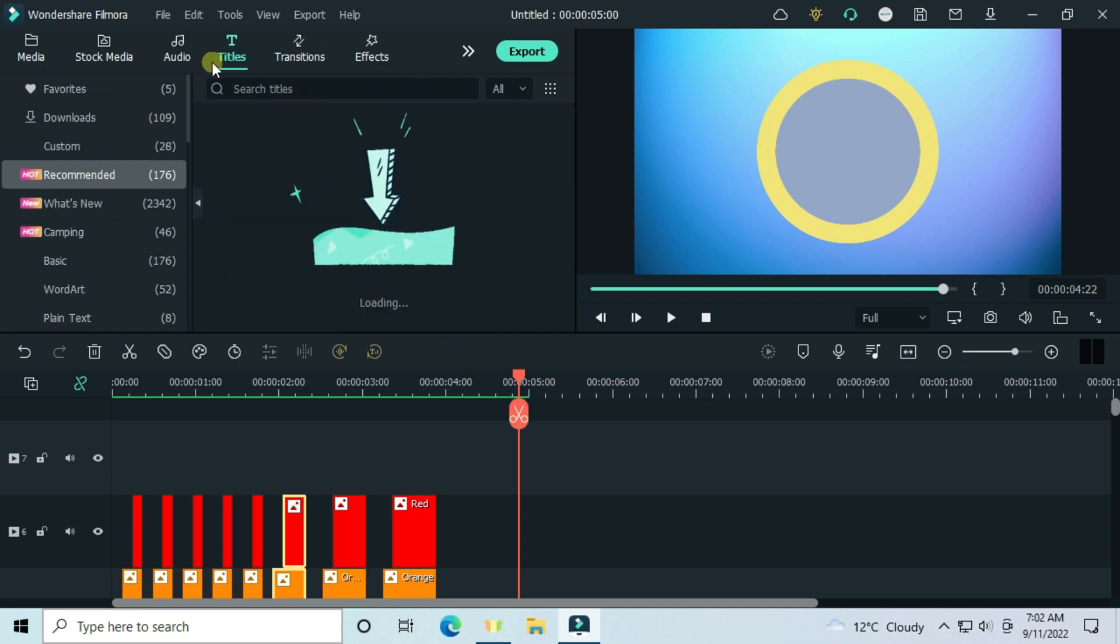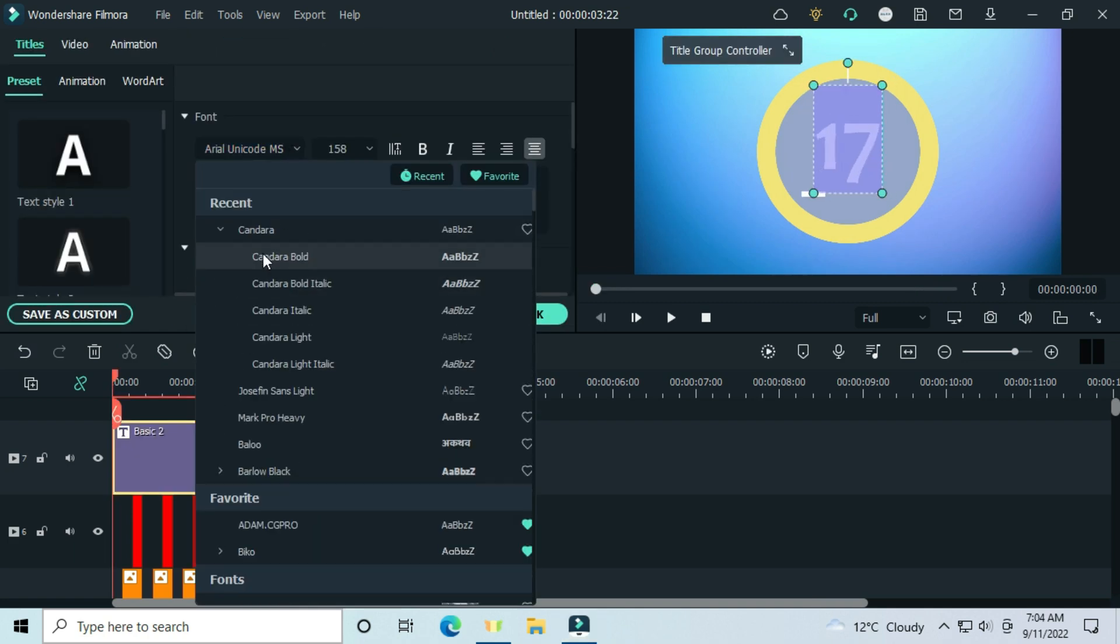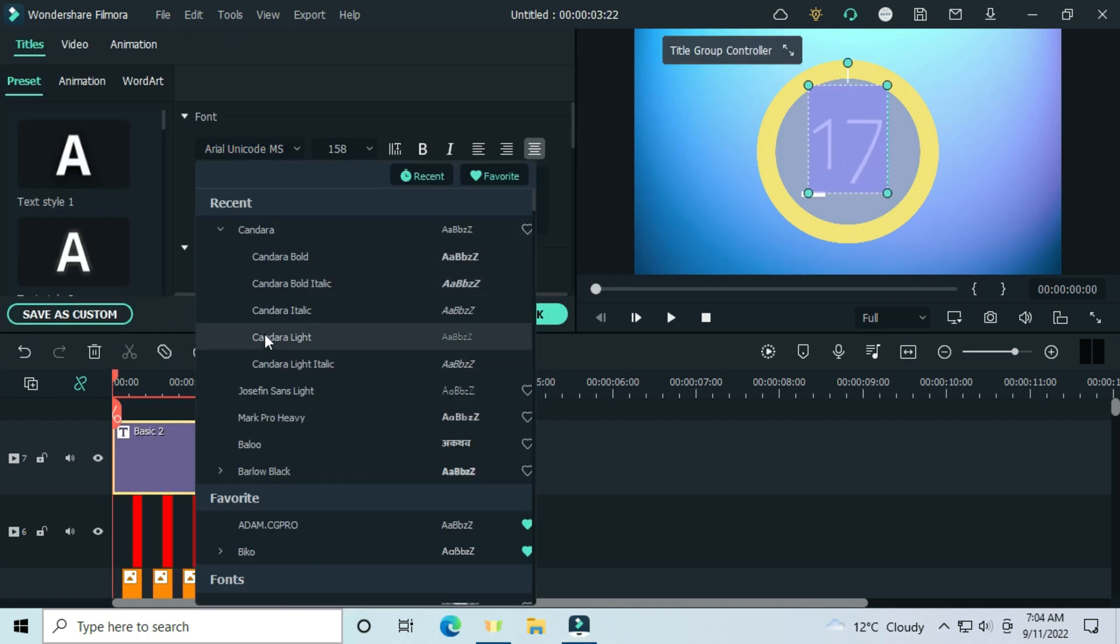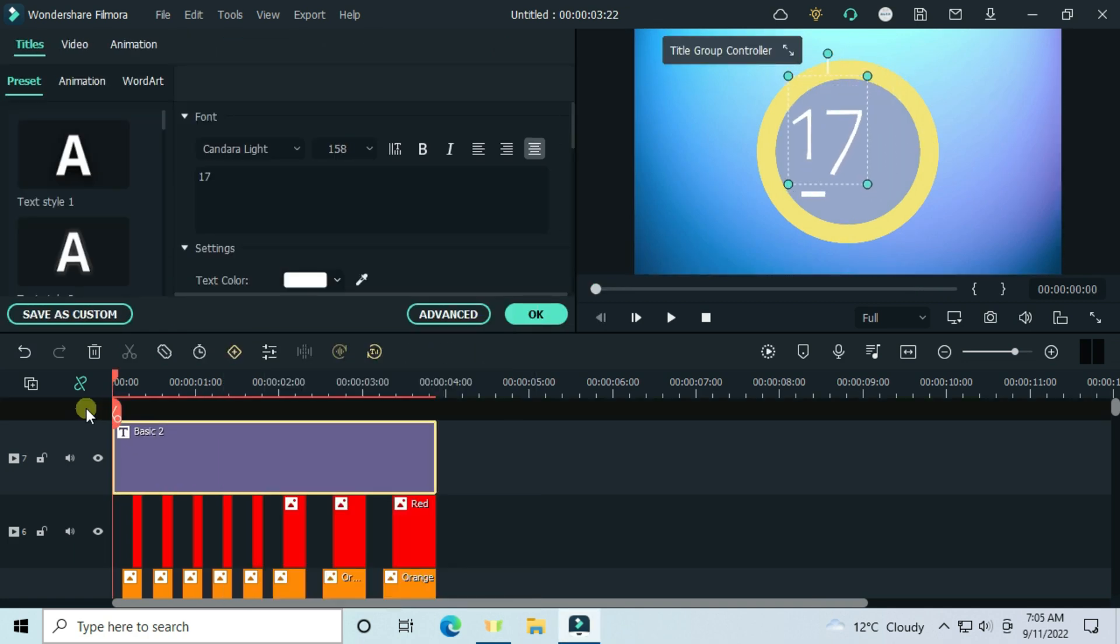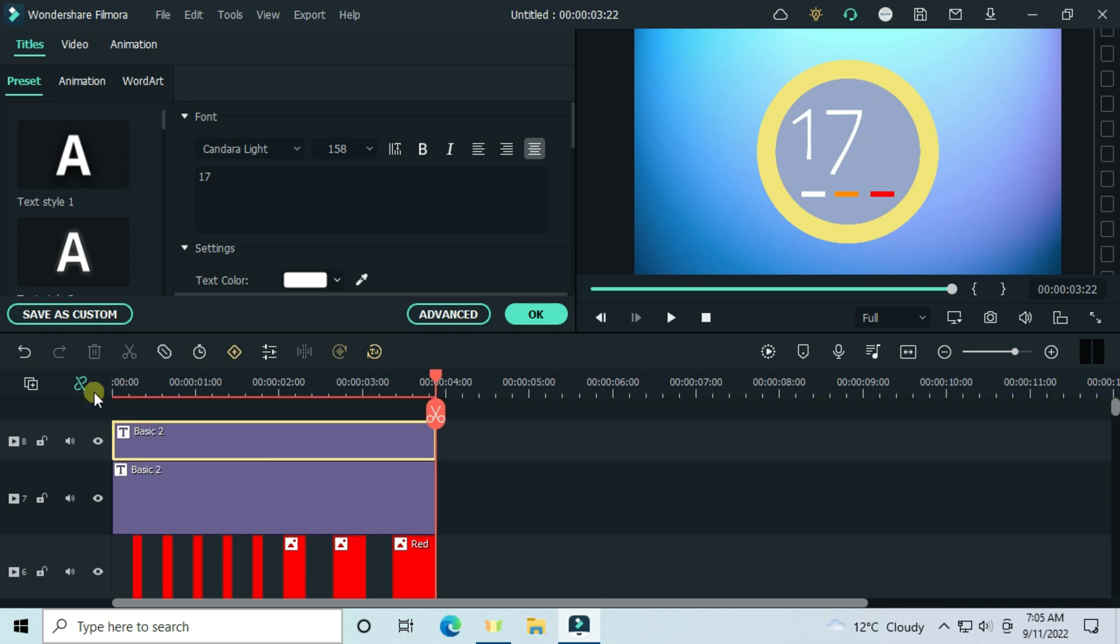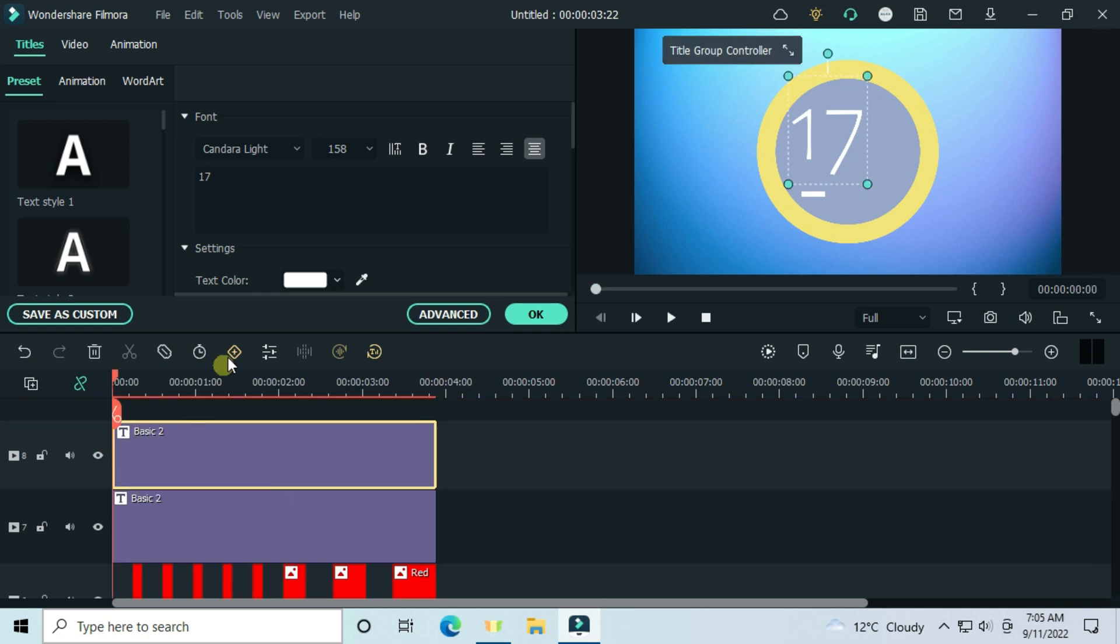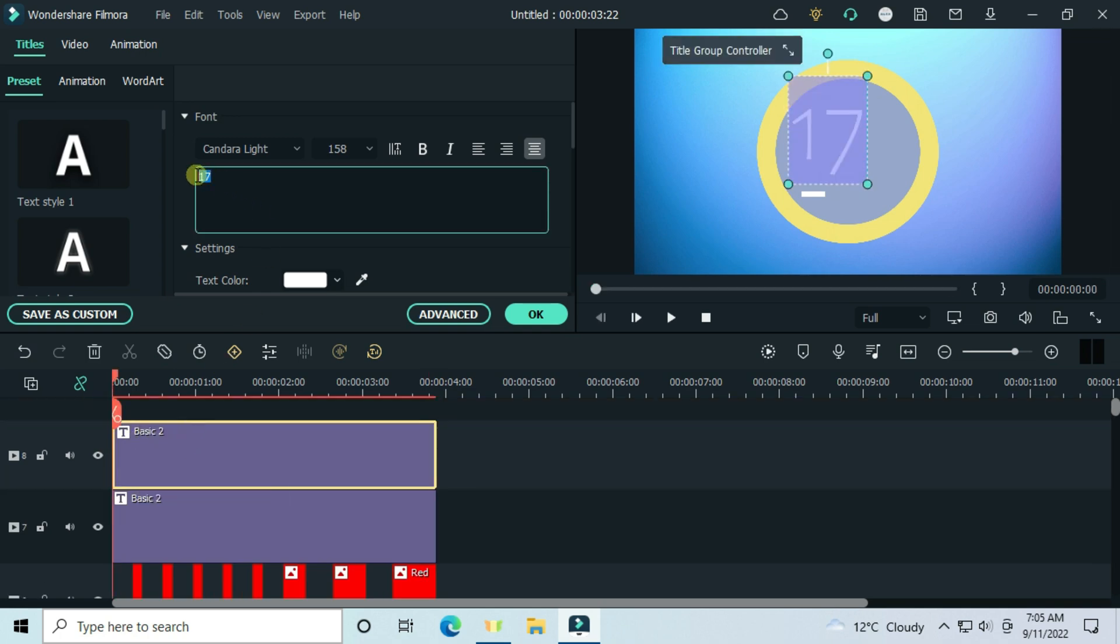Select the default text, customize it your way. Copy text and paste it on the above track. Then type a percentage symbol.